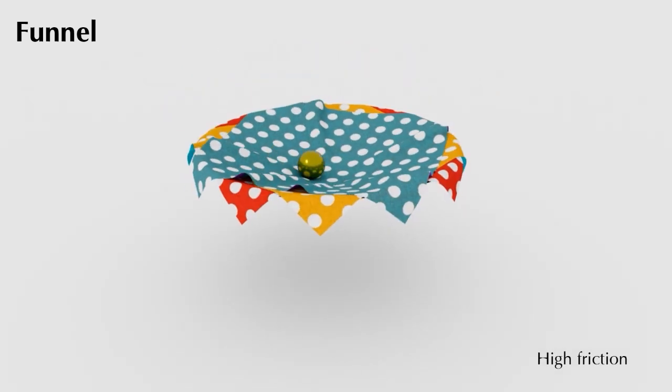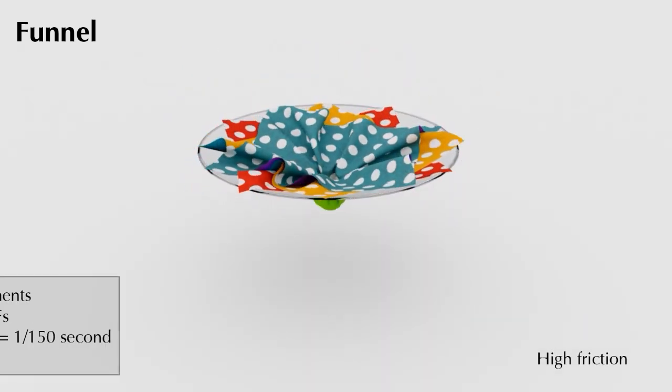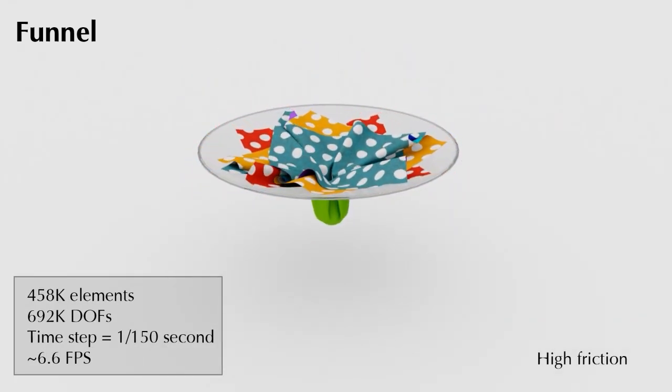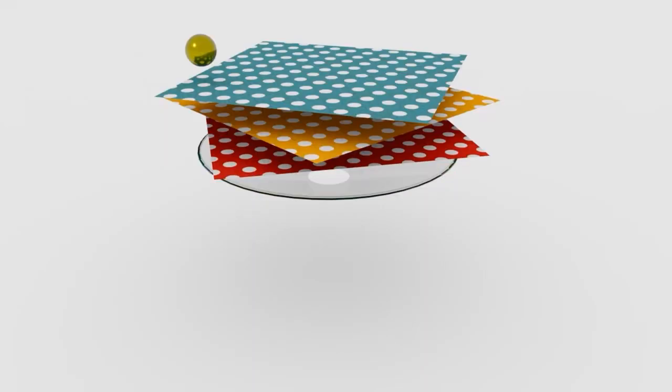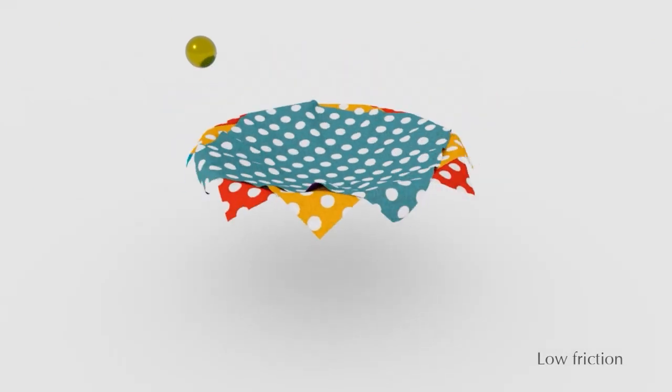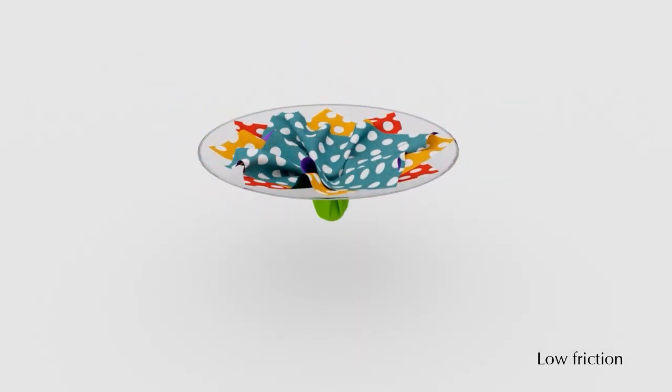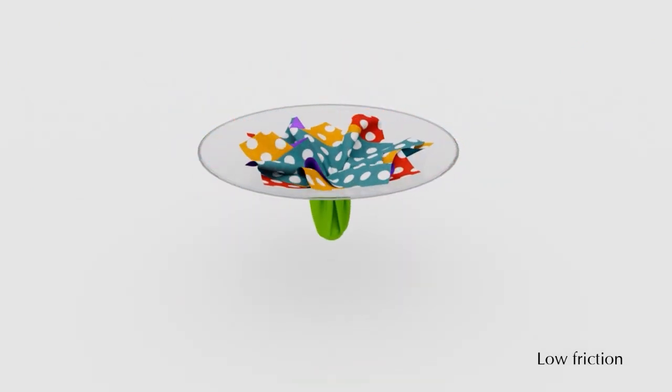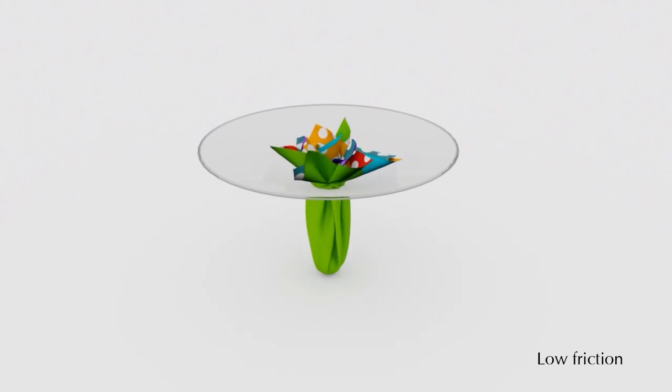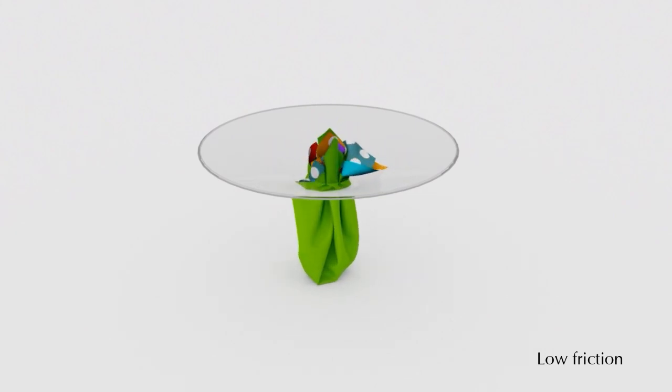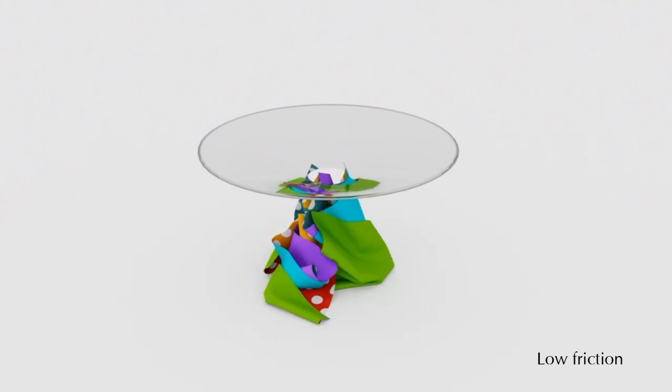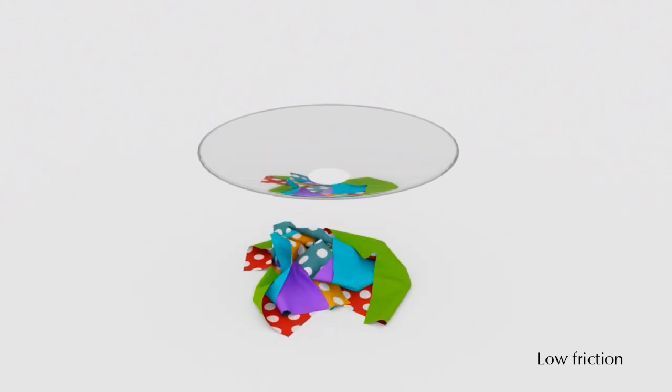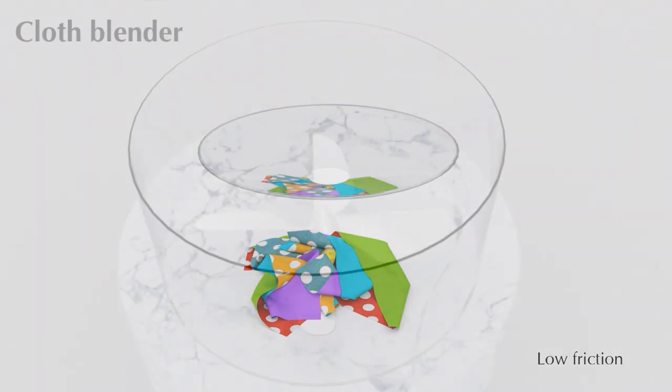We place a rigid and heavy ball on a funnel covered by three layers of cloth. The clothes hold the sphere under high frictional contact. When the friction is not strong enough, all the clothes fall on the ground eventually. This simulation runs at 6.6 FPS.